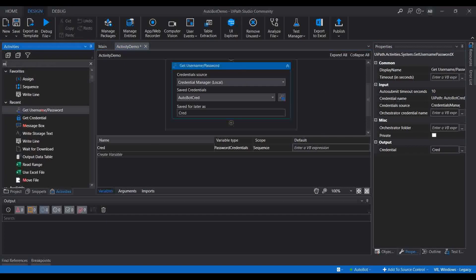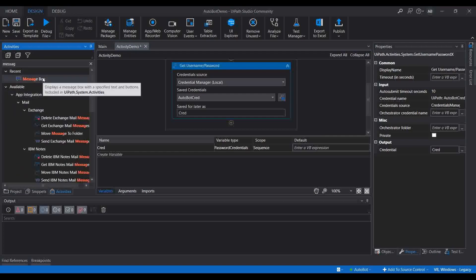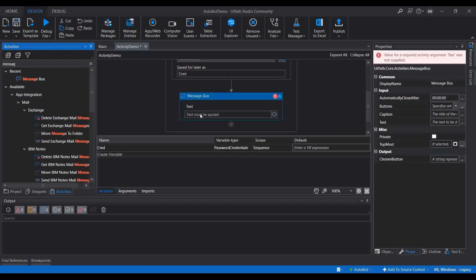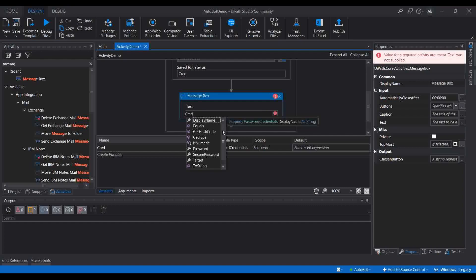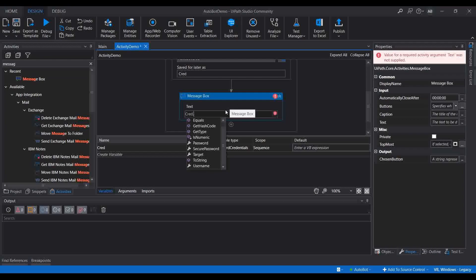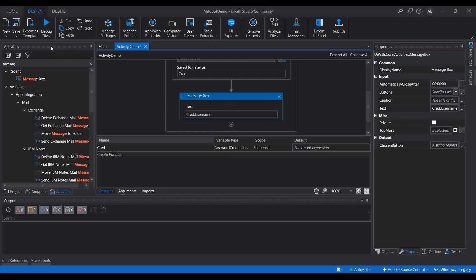Now let me show how to get this value using a Message Box. I'm going to use 'cred.' — if you click dot, you can see the different attributes provided by this variable: Display Name, Equals, Password, Secure Password, Target, and Username. Let me use Username here and execute it.